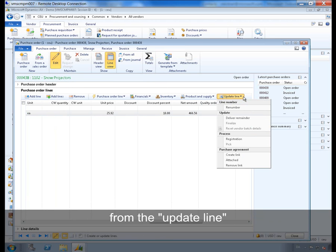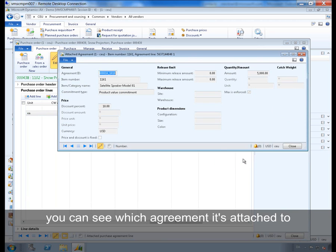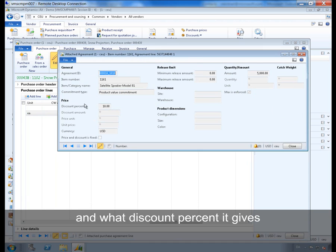From the update line you can see which agreement it is attached to and what discount percentage it gives.